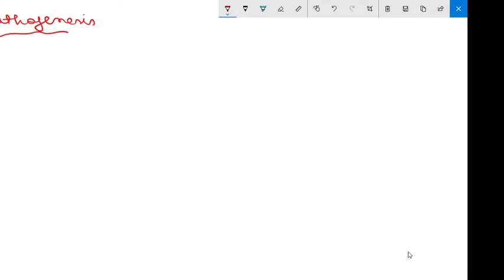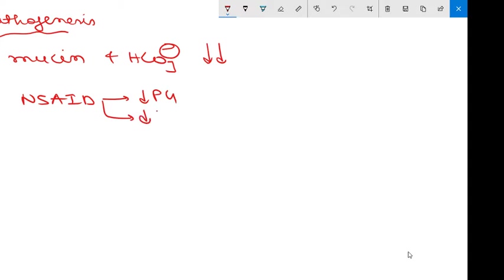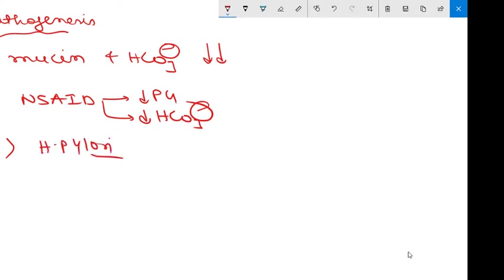Now we will focus on the pathogenesis of acute gastritis. Acute gastritis can develop following destruction of any of the protective mechanisms of the stomach. There are many protective mechanisms such as mucin and bicarbonate secretion. In acute gastritis there may be reduced synthesis of mucin and bicarbonate. NSAIDs directly interfere with the protection provided by prostaglandins, and also reduce bicarbonate formation. H. pylori can directly cause injury to the gastric mucosa, as can certain toxic chemicals.